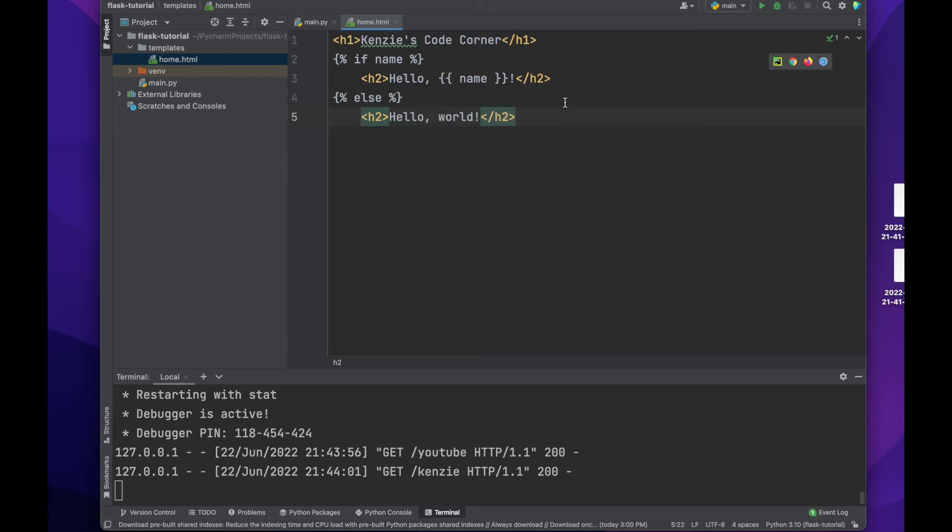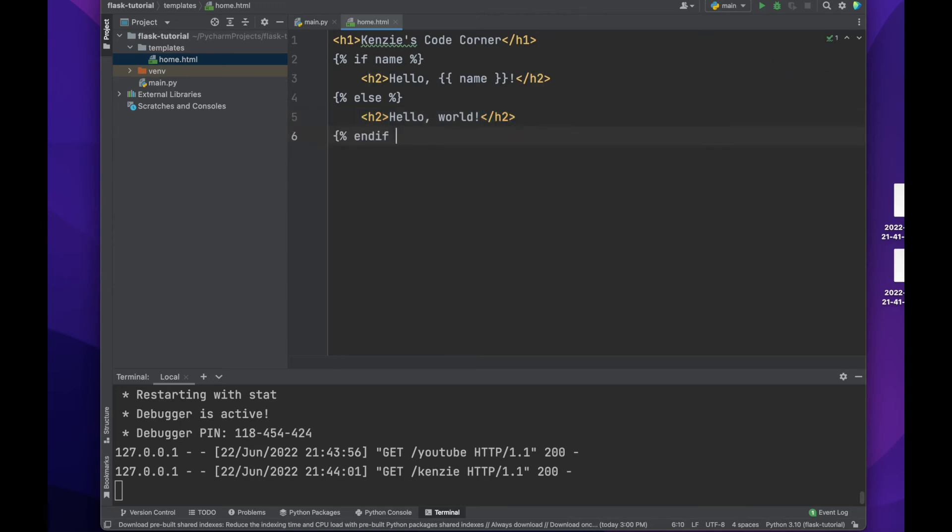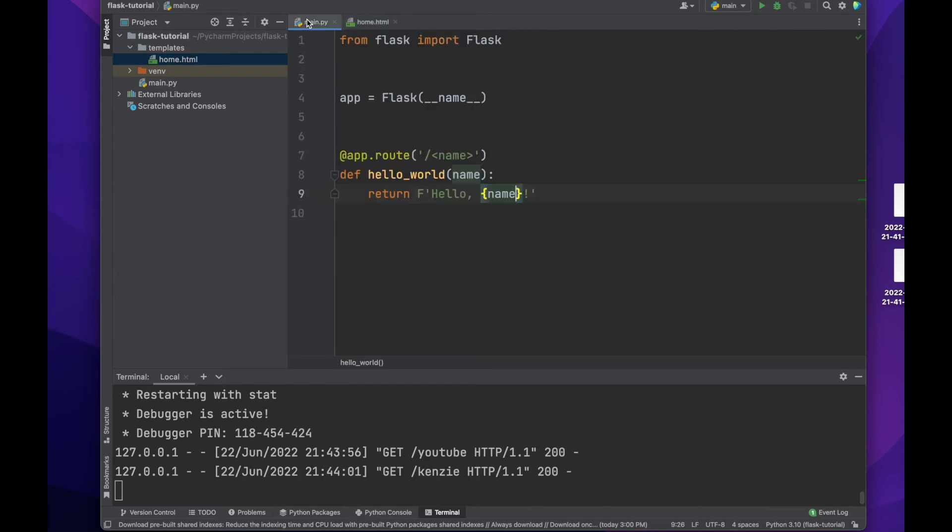When using Pythonic code in Jinja templates, be sure to always close out your if statements and for loops. Let's head back to our Python file.